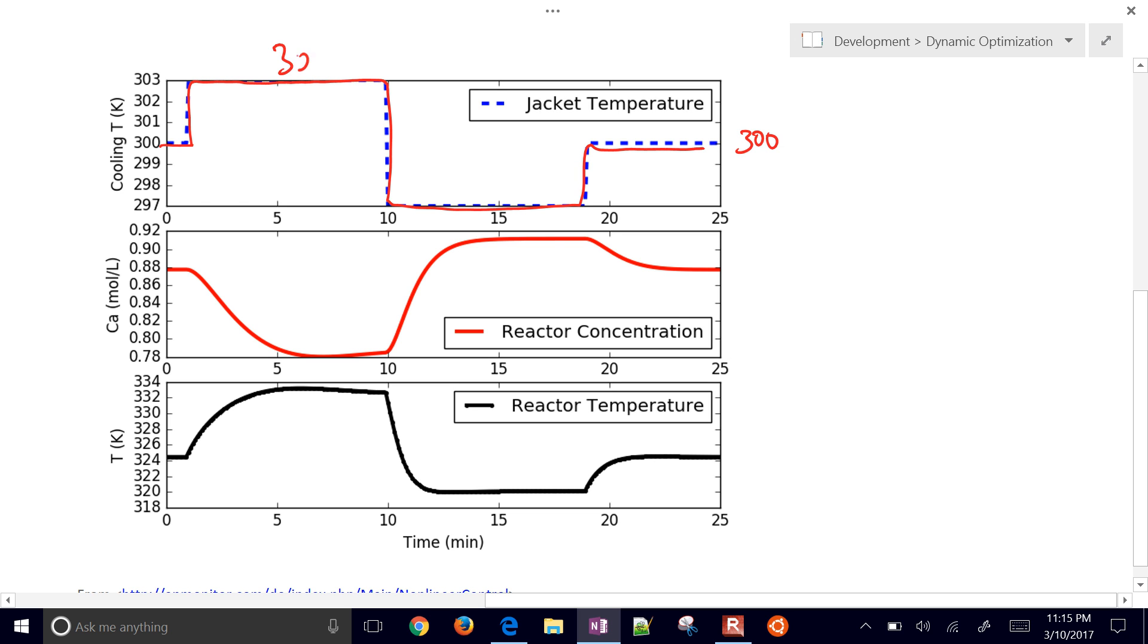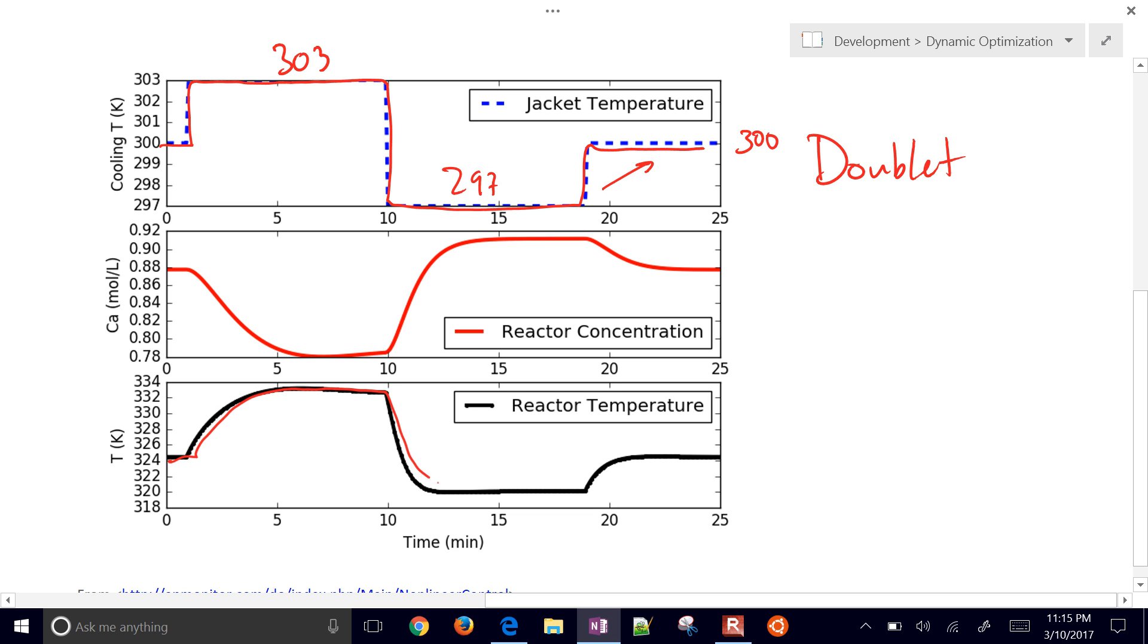We went to 303 and down to 297, and then back up to 300. So that's called a doublet test, and that's very common for just perturbing the system to be able to get a model from it.